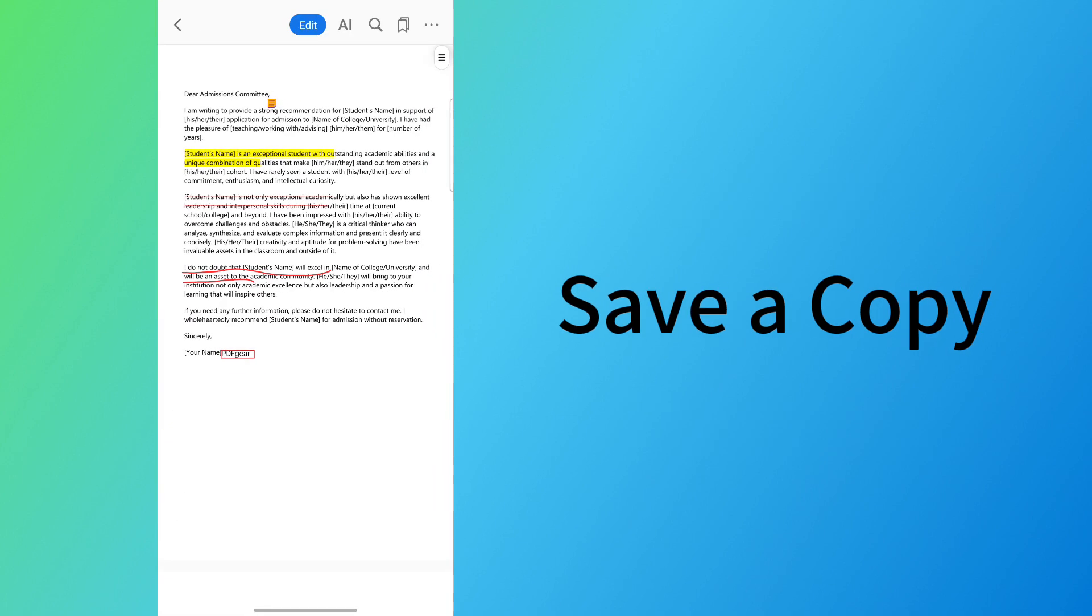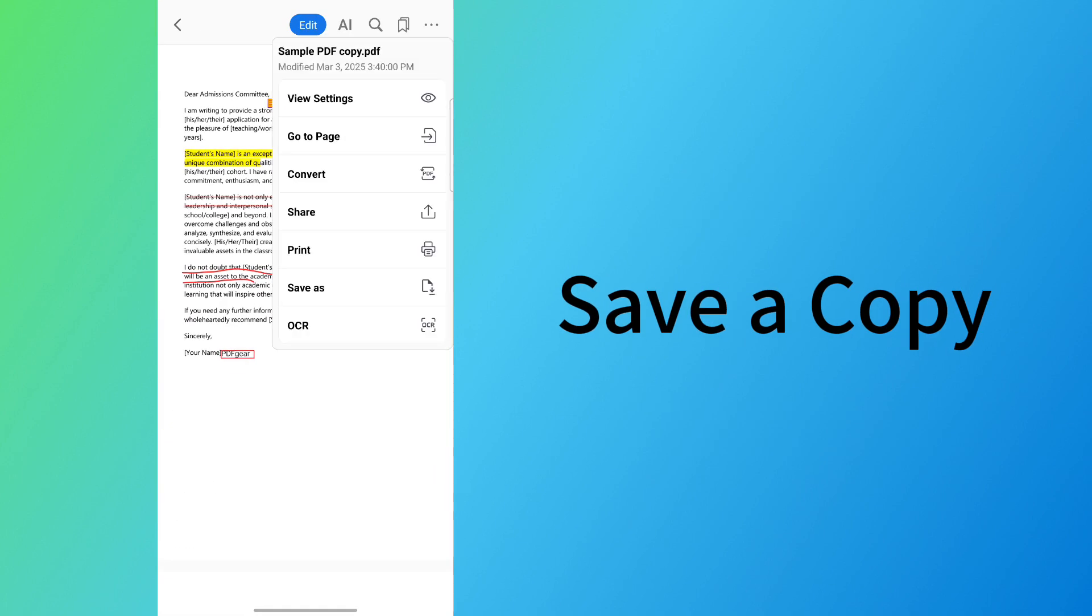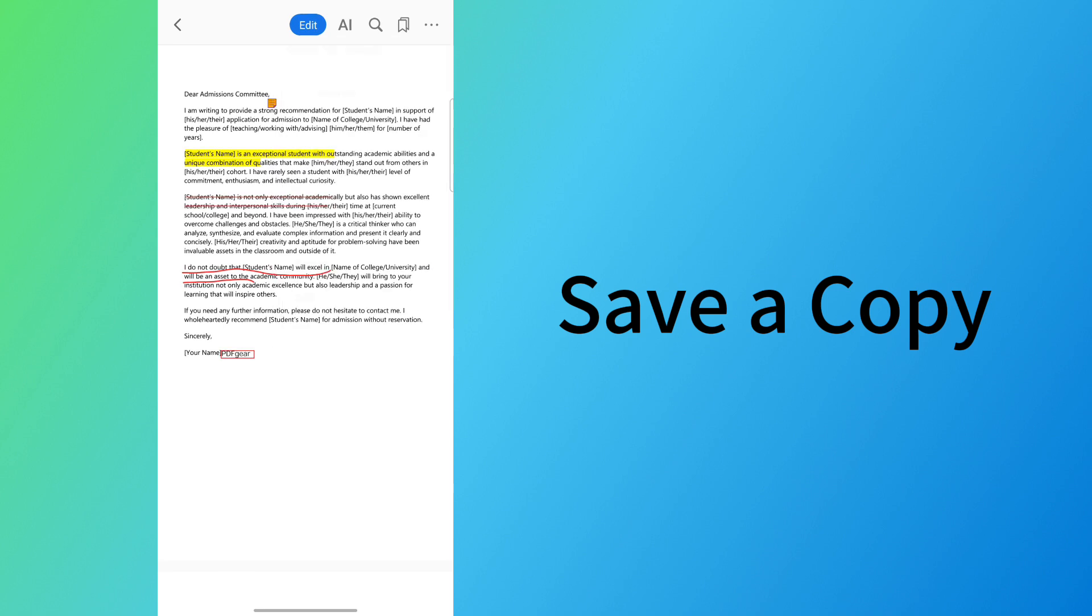Finally, tap the 3-dot button, select Save as to save the PDF with comments.